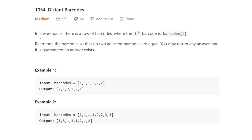The problem statement says: in a warehouse there is a row of barcodes where the i-th barcode is barcodes[i]. Rearrange the barcodes so that no two adjacent barcodes are equal. You may return any answer and it is guaranteed that an answer exists. In simpler terms, a barcode array is given and you have to give the output such that no two adjacent numbers are the same.